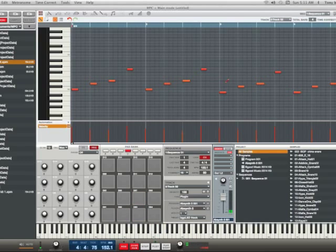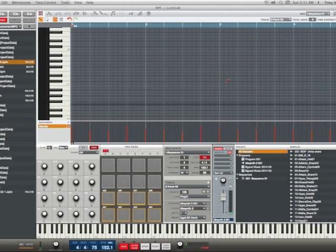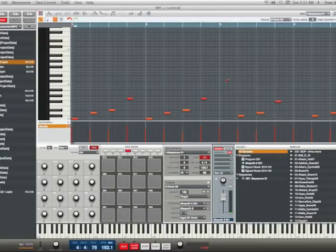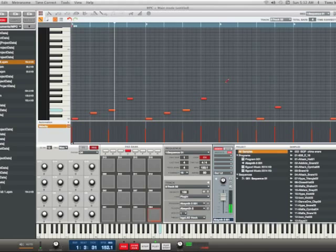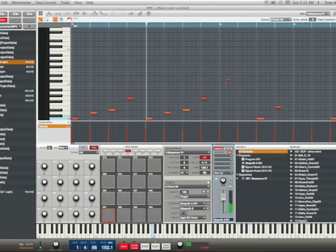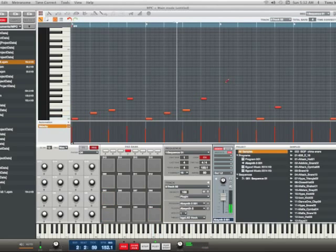Now if you want it to sound even darker, go back to Sequence Edit, hit transpose pad six, and let's take it down another one — minus two. Set where the transposition happens to bar three, hit 'do it,' and as you can tell everything went down. Let's play it again and see how it sounds. Sounds scary, right?